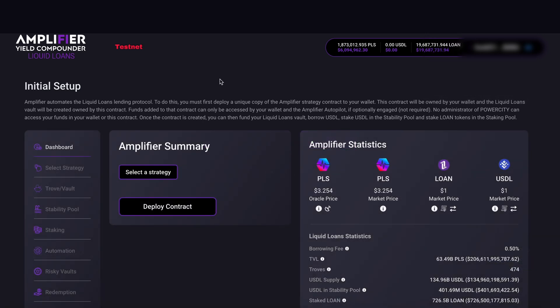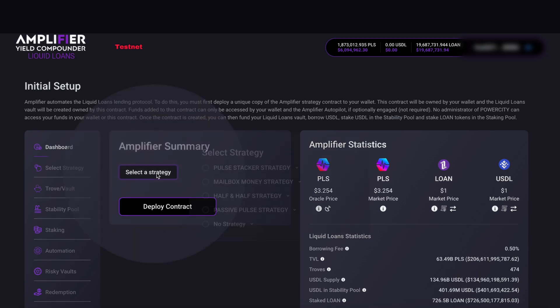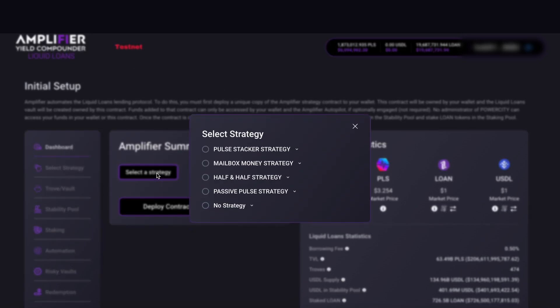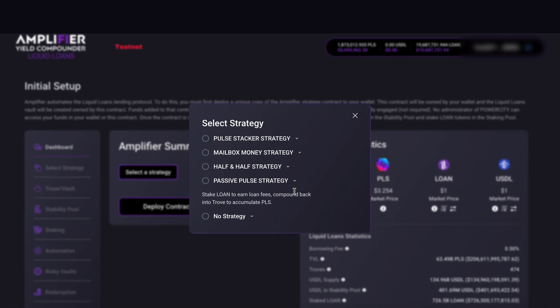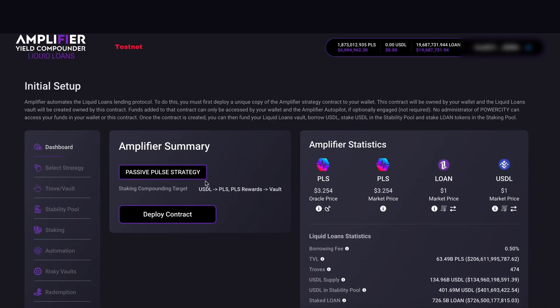We have to select a strategy first, so hit the select a strategy button. Then we want to go down to the passive pulse strategy. Hit this arrow. It says stake loan to earn loan fees, compound back into trove to accumulate PLS. Check this here and then go down to the deploy contract button.